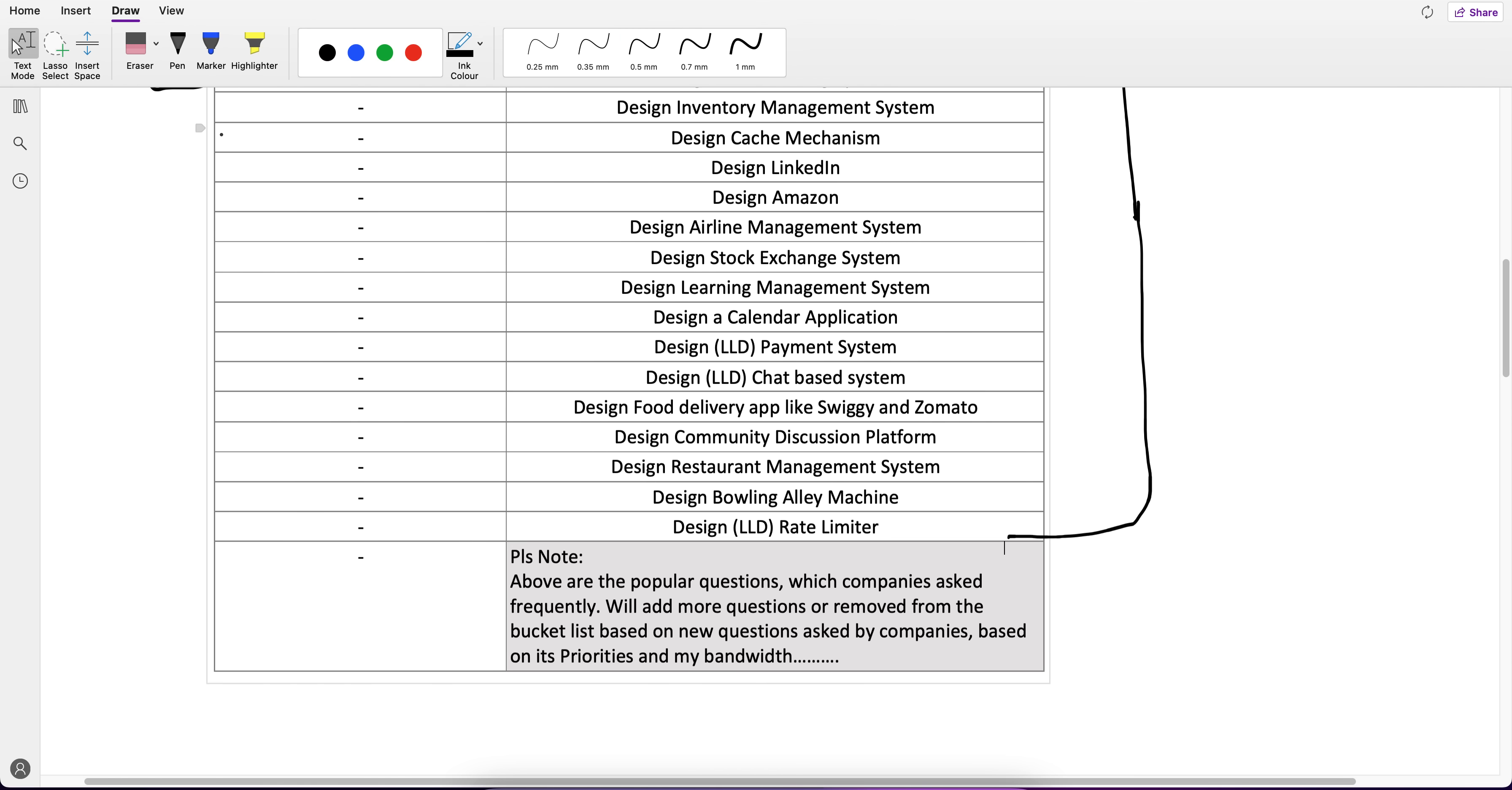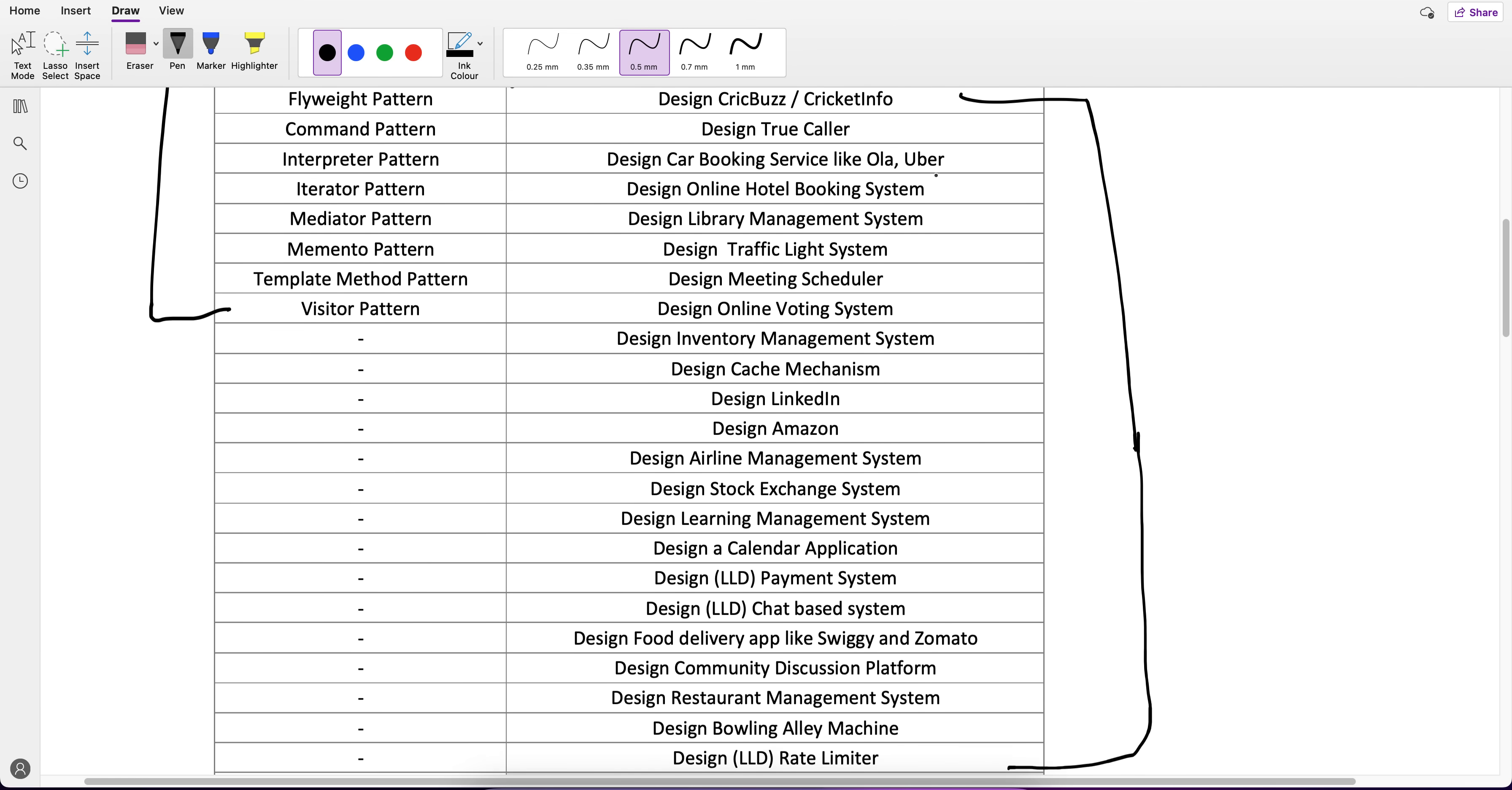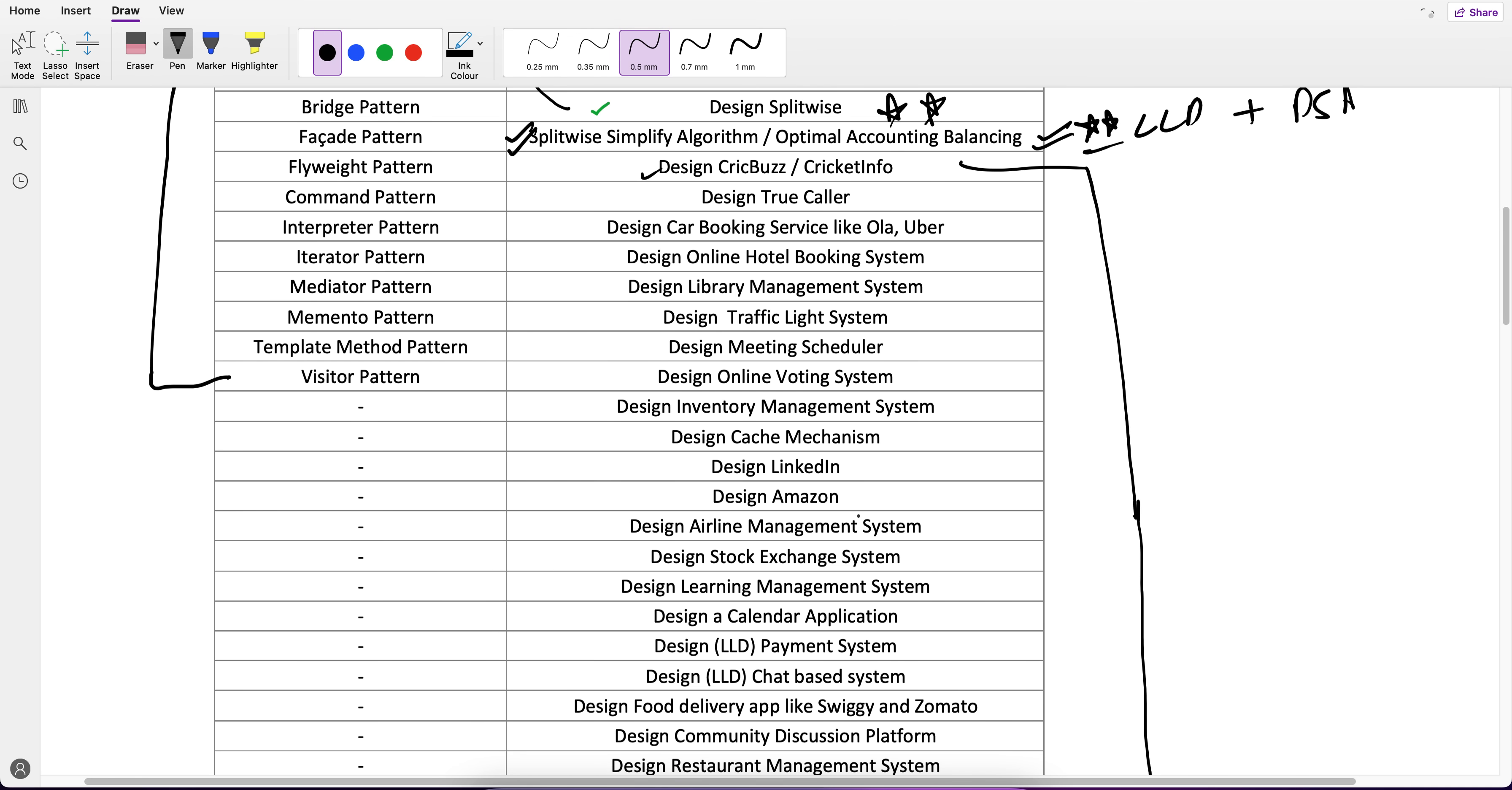What I have put in the notes is the sequencing of the videos. The future videos I'm going to cover, the sequencing might be different from what I've listed here. Let's say I listed Design Crick Bus after Splitwise Simplify Algorithm. It's possible that I might cover some other question before Crick Bus depending on the priority.